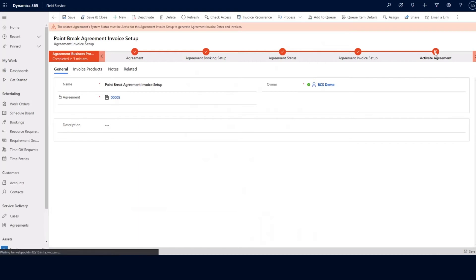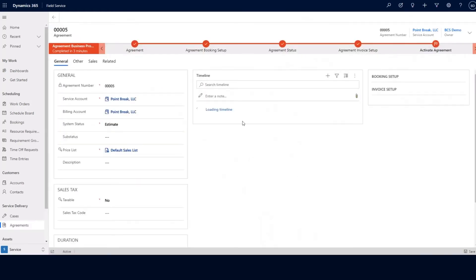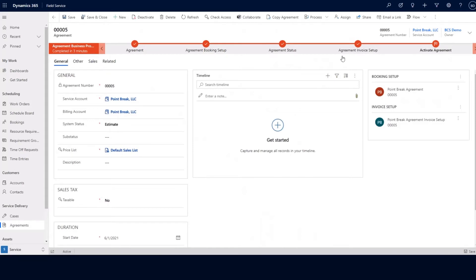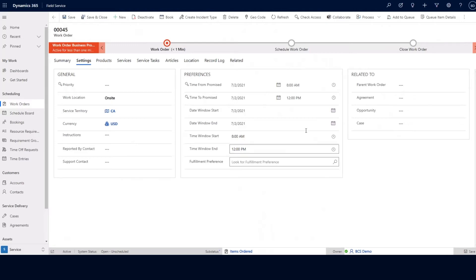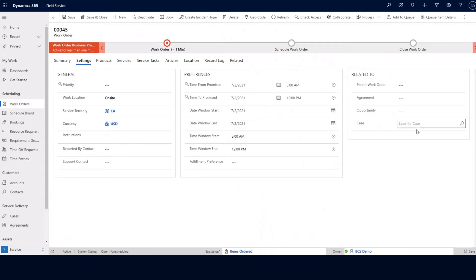At this point within our agreement, we can go ahead and activate it. Activating this agreement will start to generate the work orders as scheduled. Going back to our work order record, on the right-hand side we have a place where we can enter the agreement information if this is a one-off work order related to a specific agreement. In this case, we are not working with an agreement on this particular work order — not every work order will need an agreement attached. Other related records to a work order include a parent work order agreement, an opportunity, or a case.